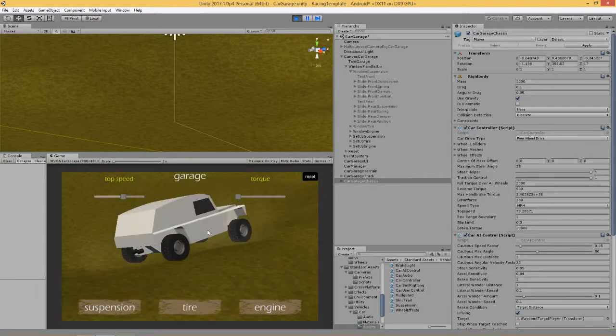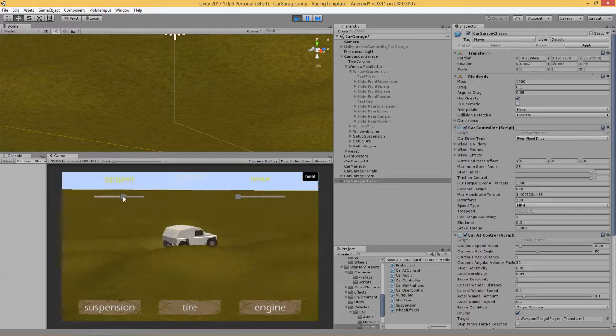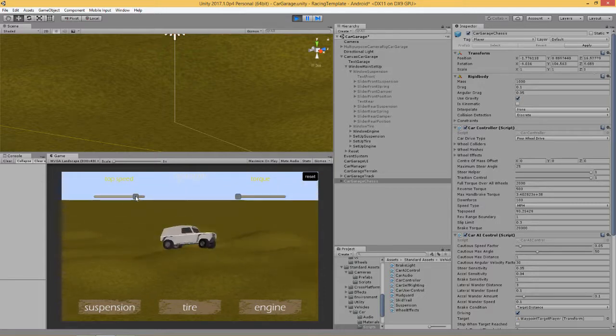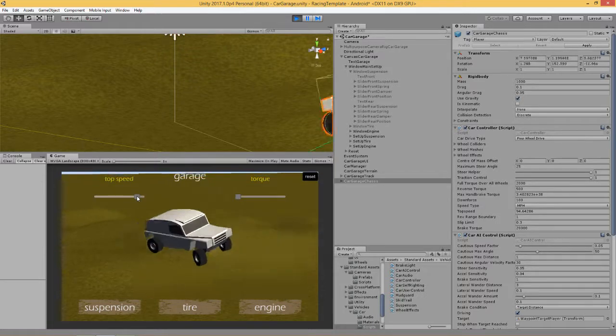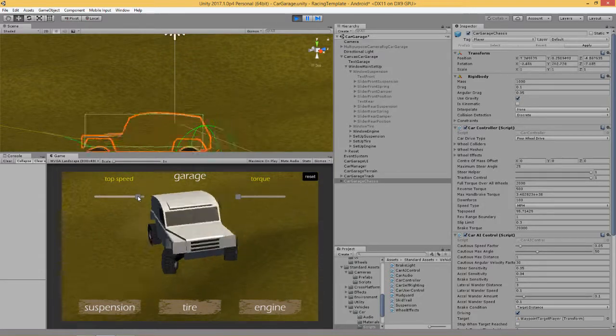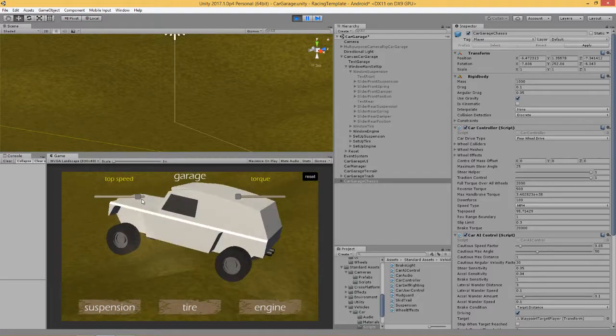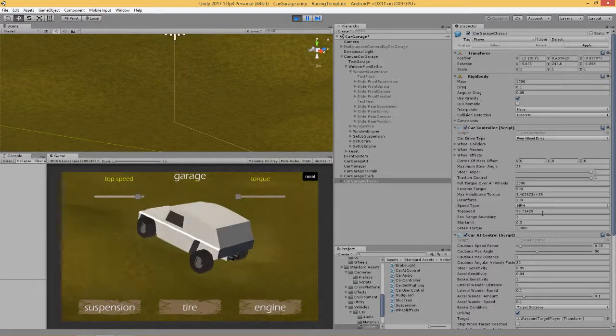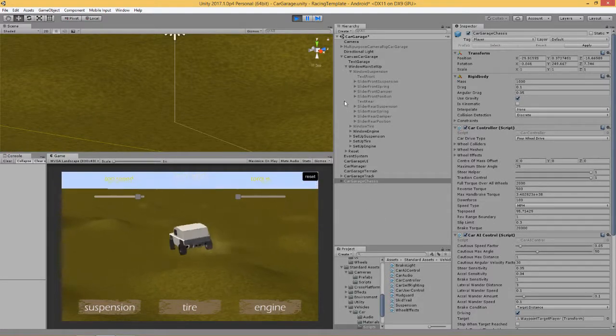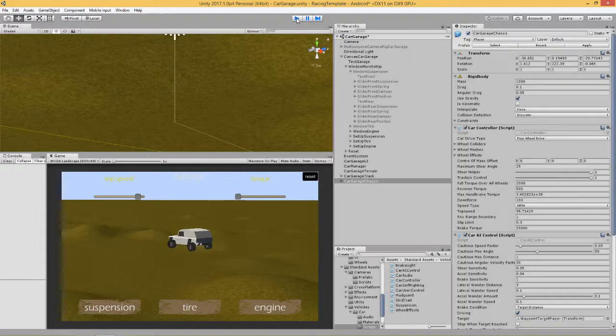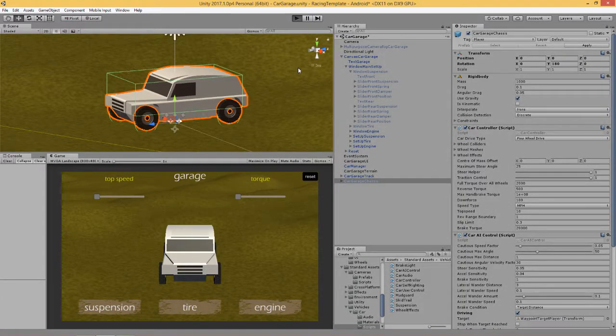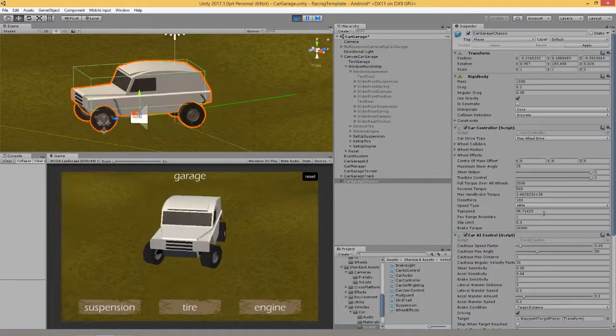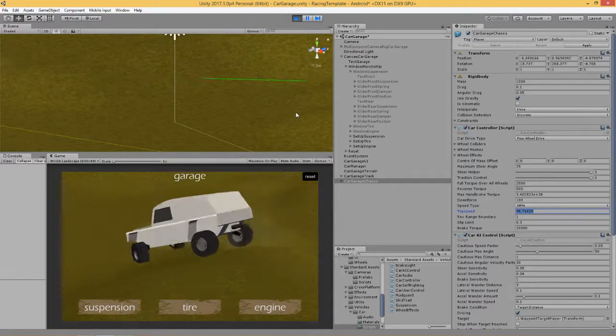And that's all you need to do to change the top speed of your vehicle. Let's see if it saves it. We're using PlayerPrefs, so we'll set our top speed right up here. Just remember the slider position, and it's 95 miles per hour. Let's stop the game and let's see if it remembers that this vehicle needs to go 95 miles per hour. And the answer is, yes it does.